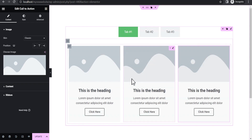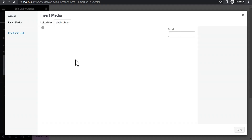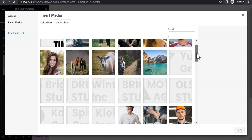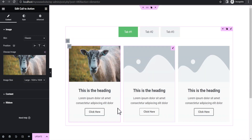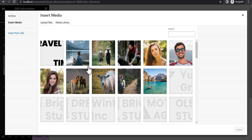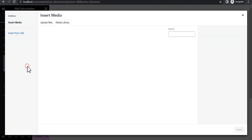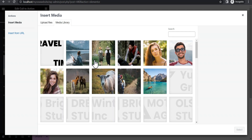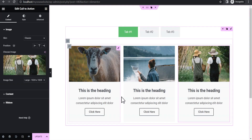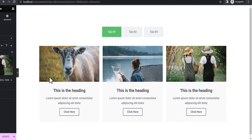Now let's duplicate this container and duplicate it again. We'll style it a little bit, and then we'll add images — let's add this image, and another image, and another image. Now we'll have something like this on our first tab.